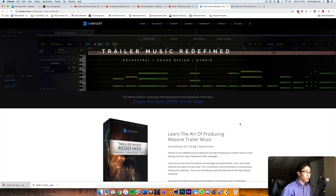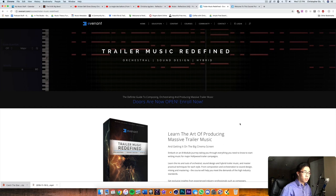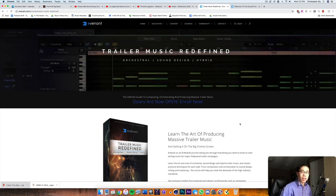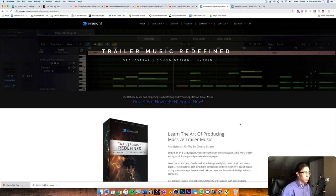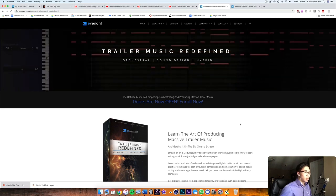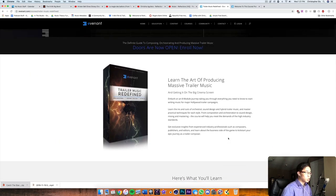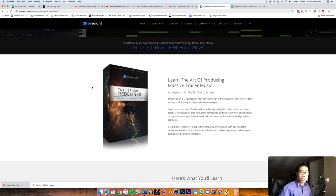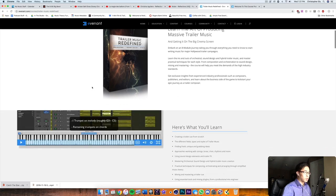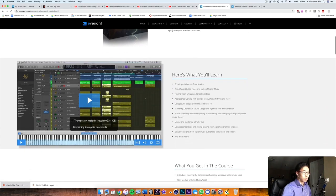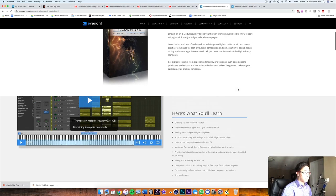They're pretty well known in the composer community and even the design community like artists and all that stuff. This is a relatively new course that they released called Trailer Music Redefined. So if you're not familiar with this, I wanted to go through the course with you a little bit and kind of show you the things I learned most from the course are, and what is basically found inside the course once you enroll.